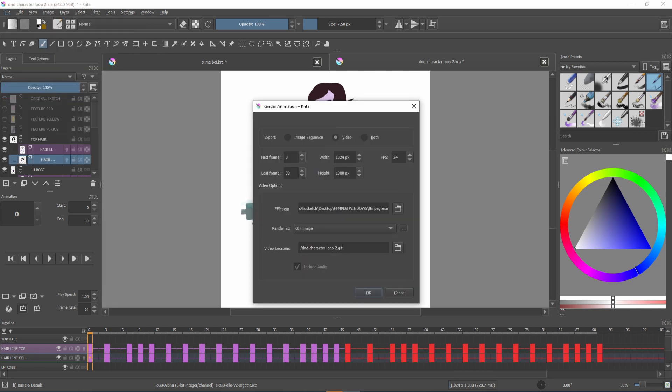Check your first and last frame and your width and height of your canvas is correct along with your frames per second. You want to make sure all of these match the canvas that you've been working in.